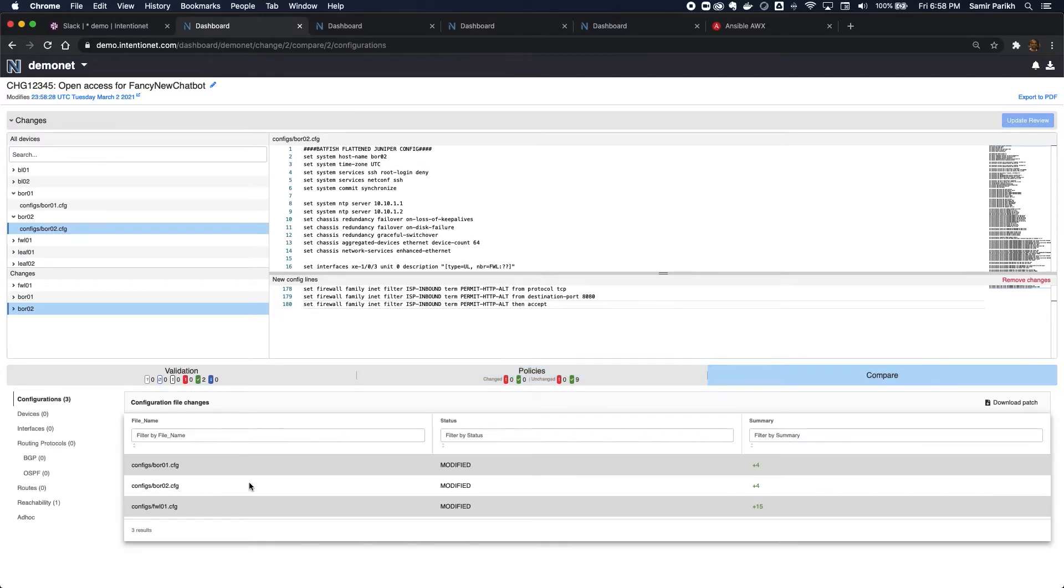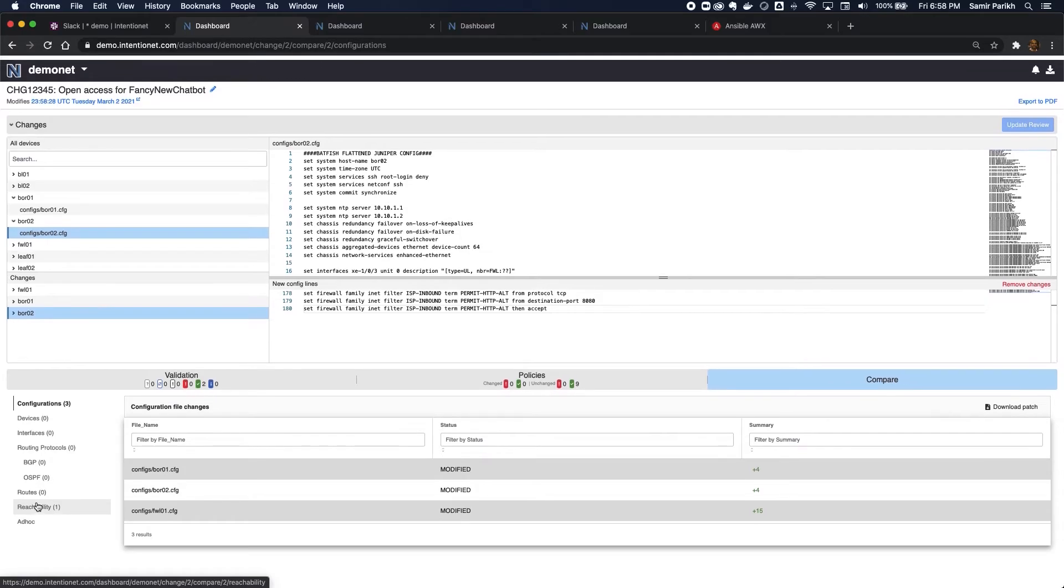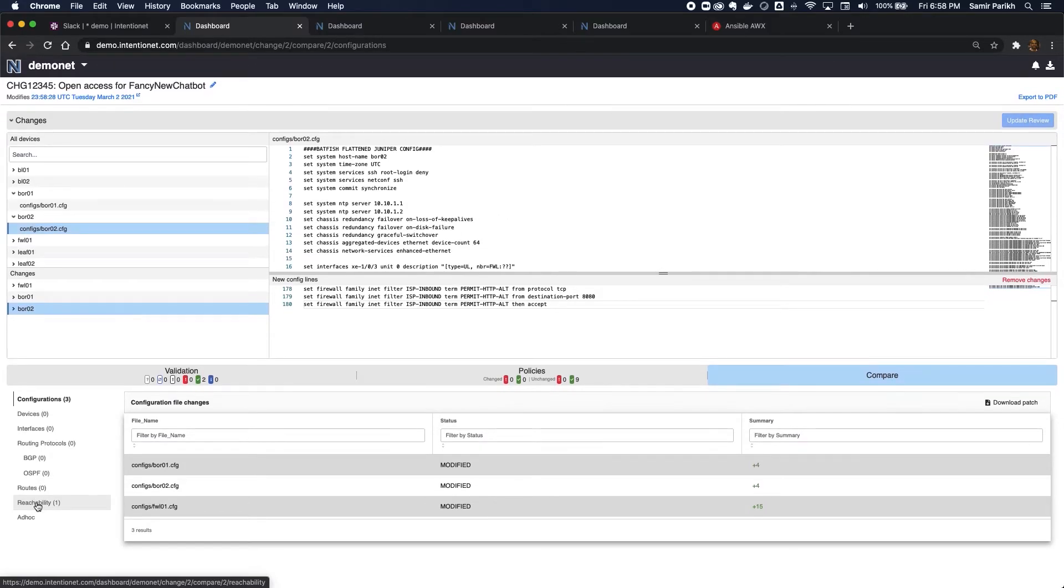Quick glance at compare. You can see that I'm modifying three devices. No changes to routes, routing protocols, just some reachability change, which was expected. So now I'm good to go.